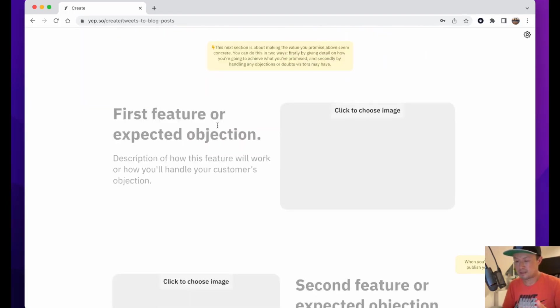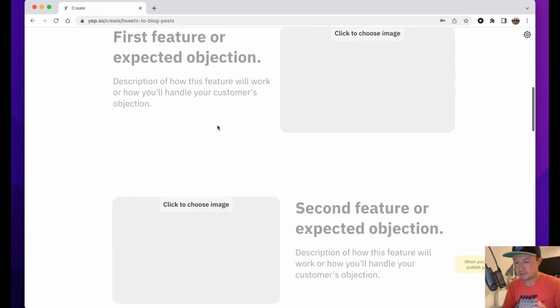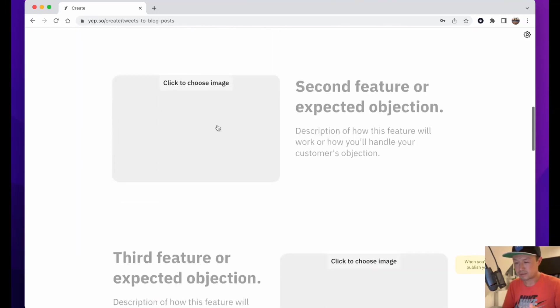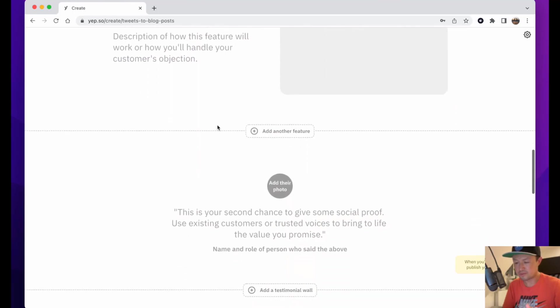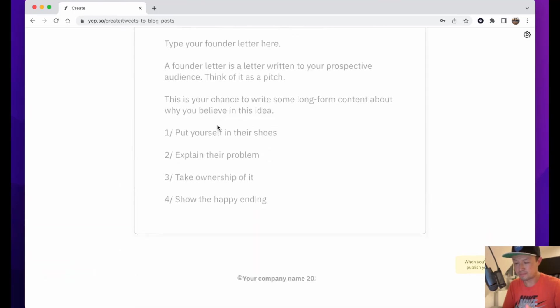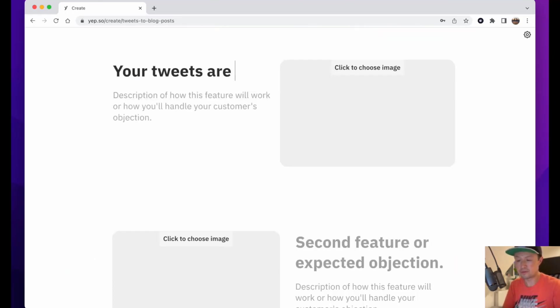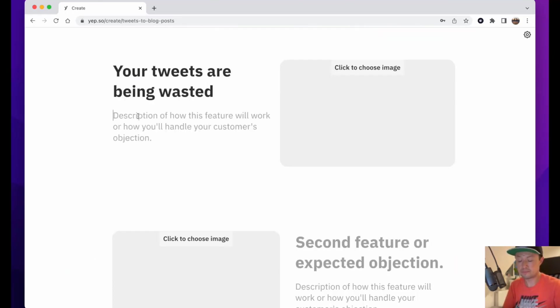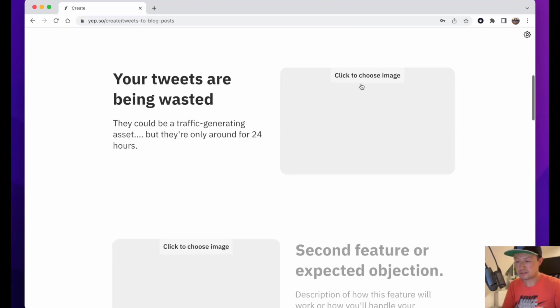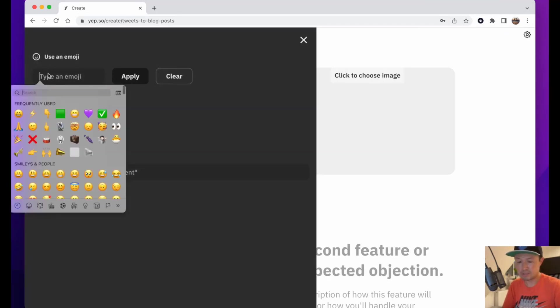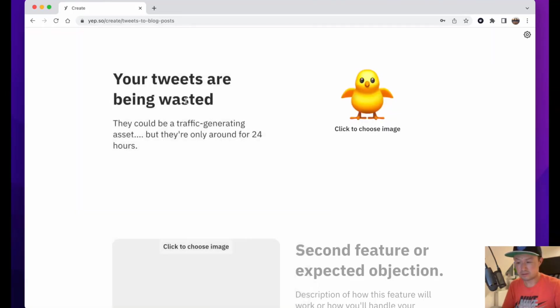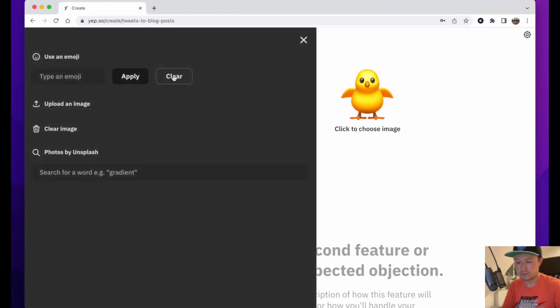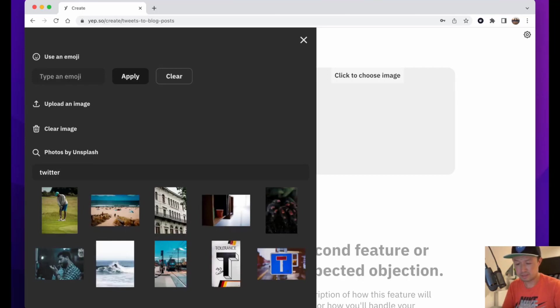The next part is asking me to put features or objections. As you can see, the whole structure is laid out for me. I'm going to start with first feature or objection. Then it says click to choose an image. Here you can type an emoji or clear that and I can upload an image or I can search. I'm going to search for Twitter and maybe use this one.